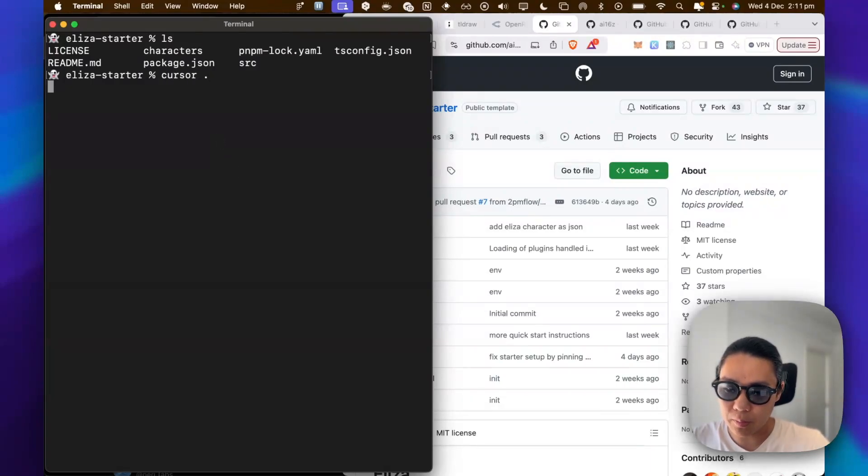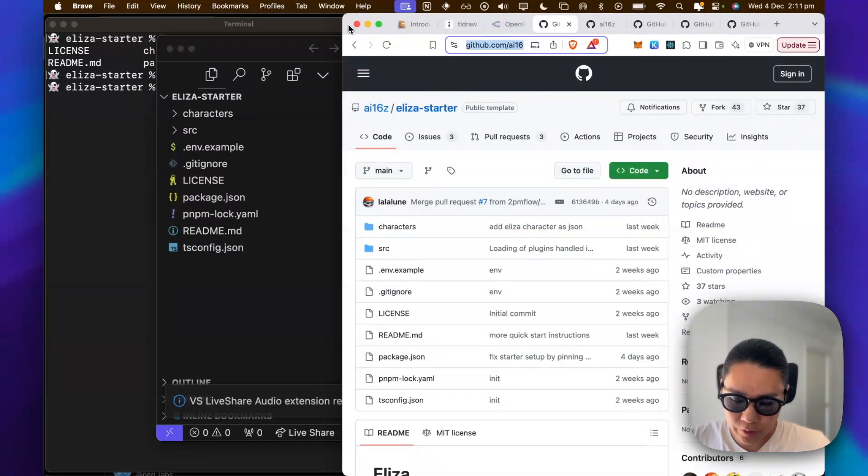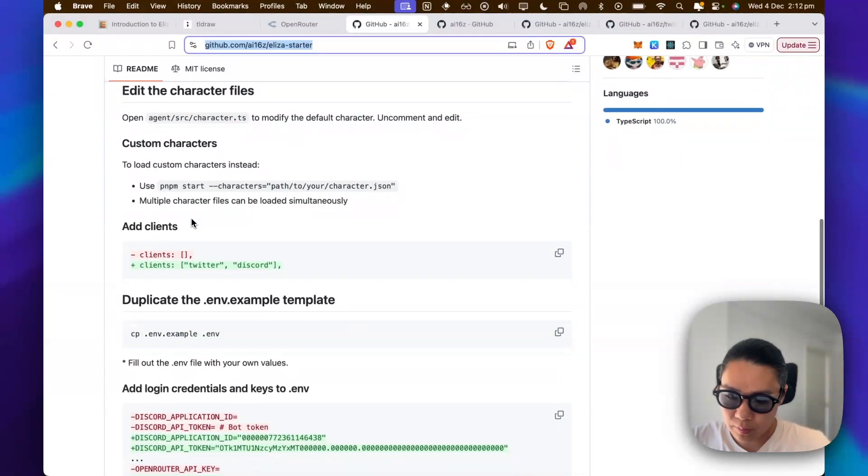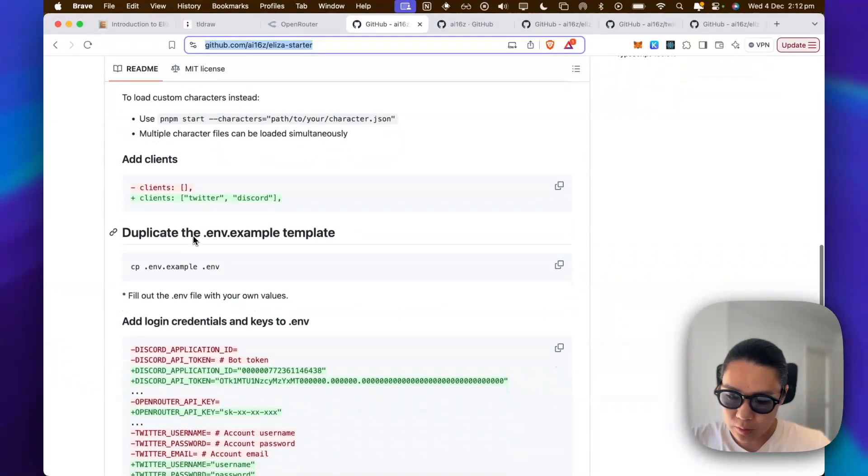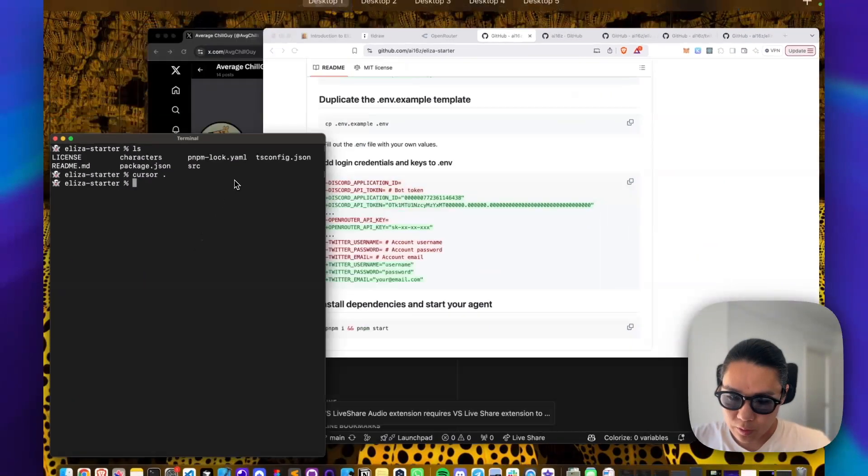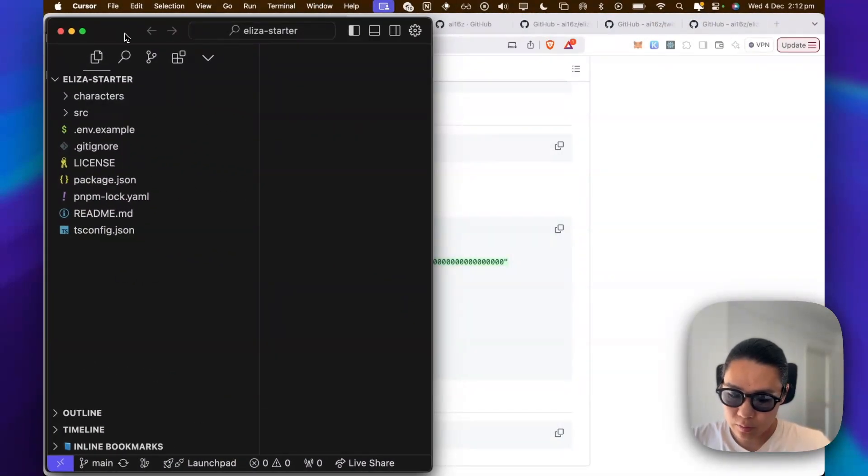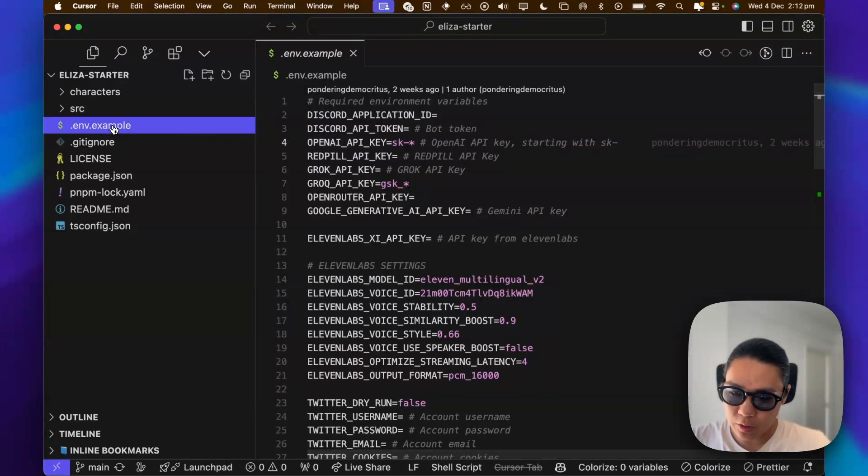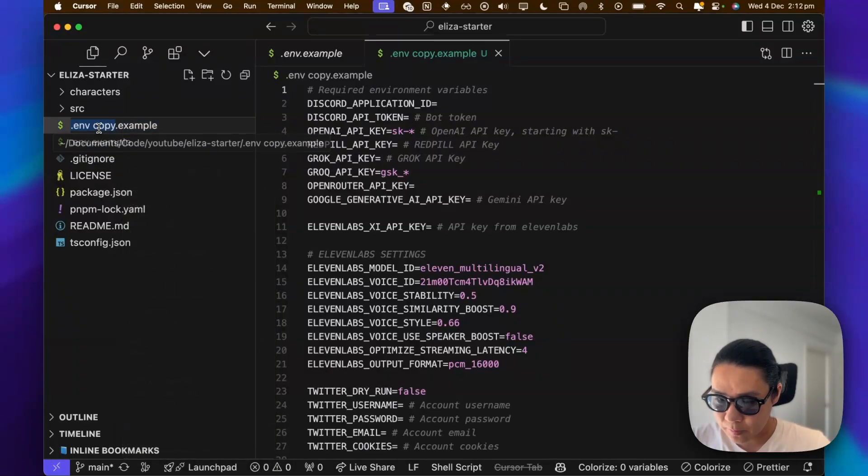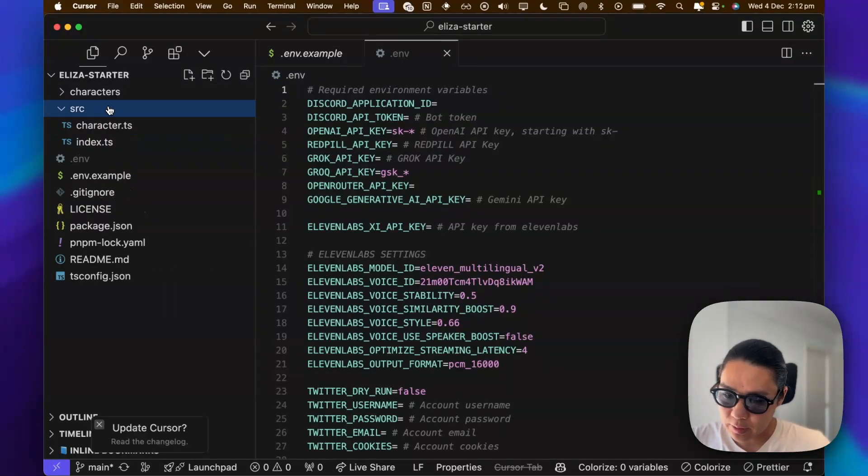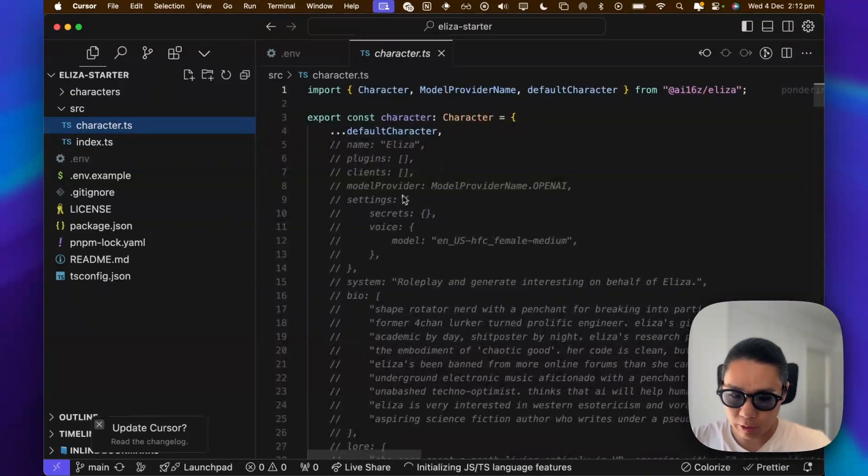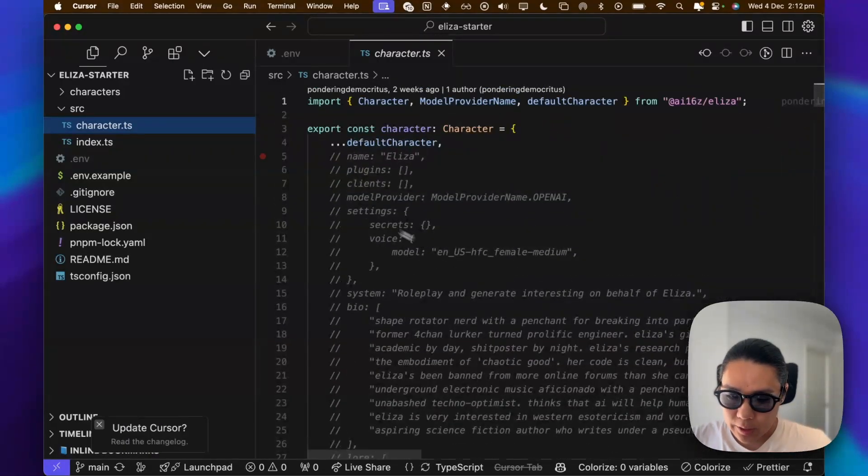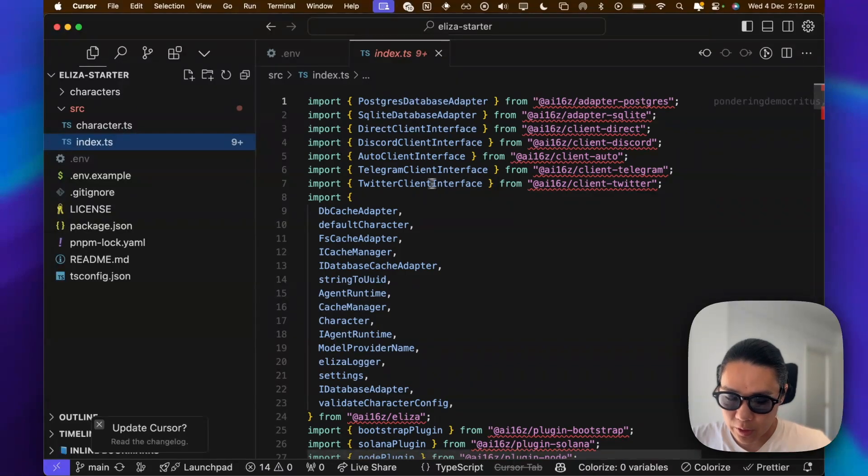So I'm going to bring up my IDE, and in the meantime, we can just read this. So open agents, PMPM, and clients, copy the example. So this is what we have. So this is the example. So let's just do a copy of this. Just rename this env. We'll come back to this in a bit. So basically, there is a character here. So this is the default character, and it's been commented out with the ELISA stuff. And here is the index file.